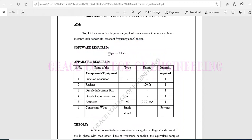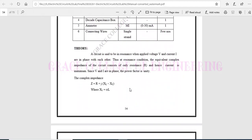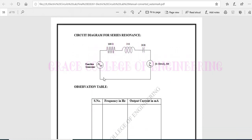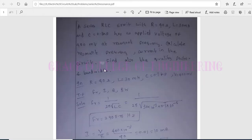We can create the circuit using PSpice software. For practical calculations, the apparatus required includes a sinusoidal waveform using a function generator, followed by a resistor, a decade inductance box, and a decade capacitance box. We have to find the current by varying the frequency in the function generator.